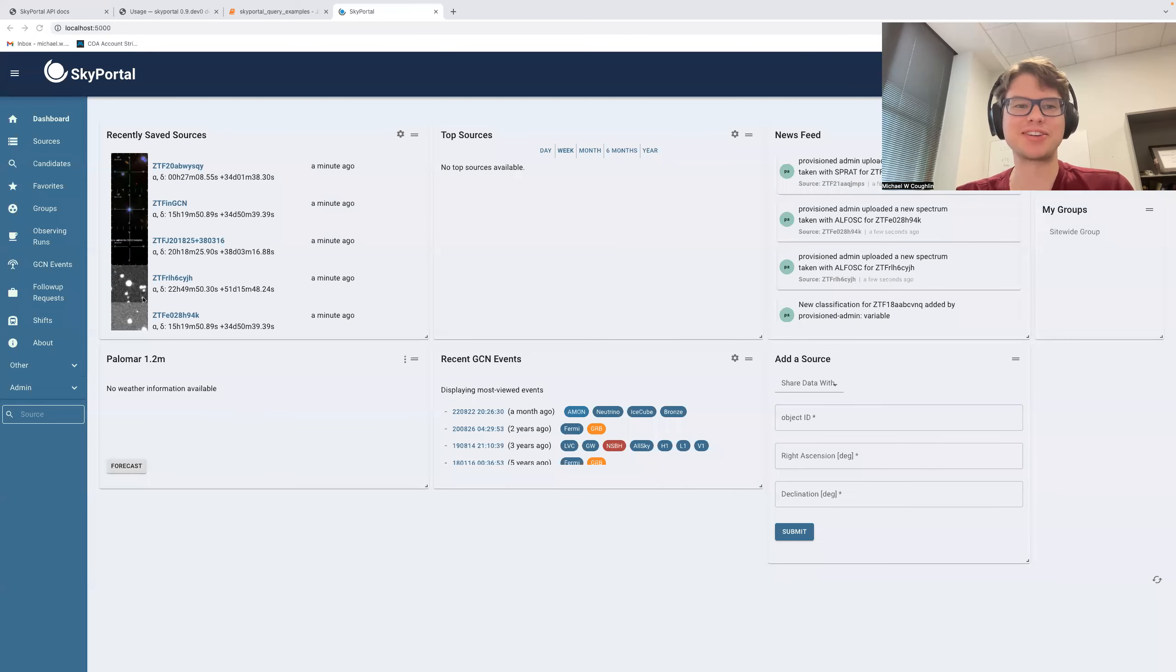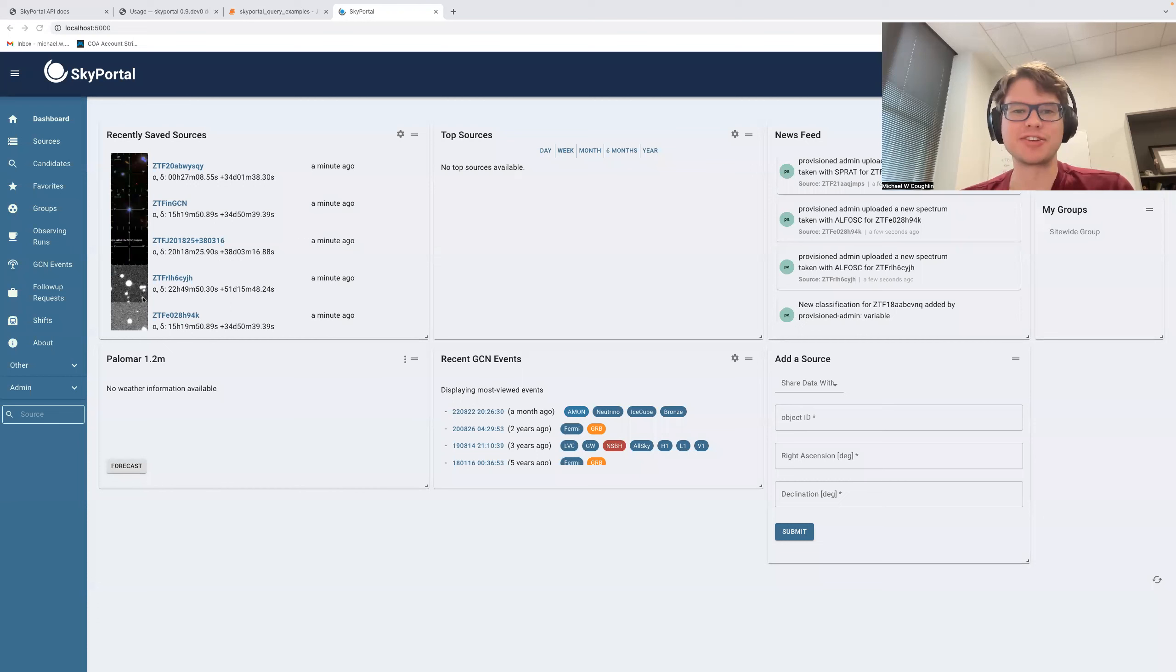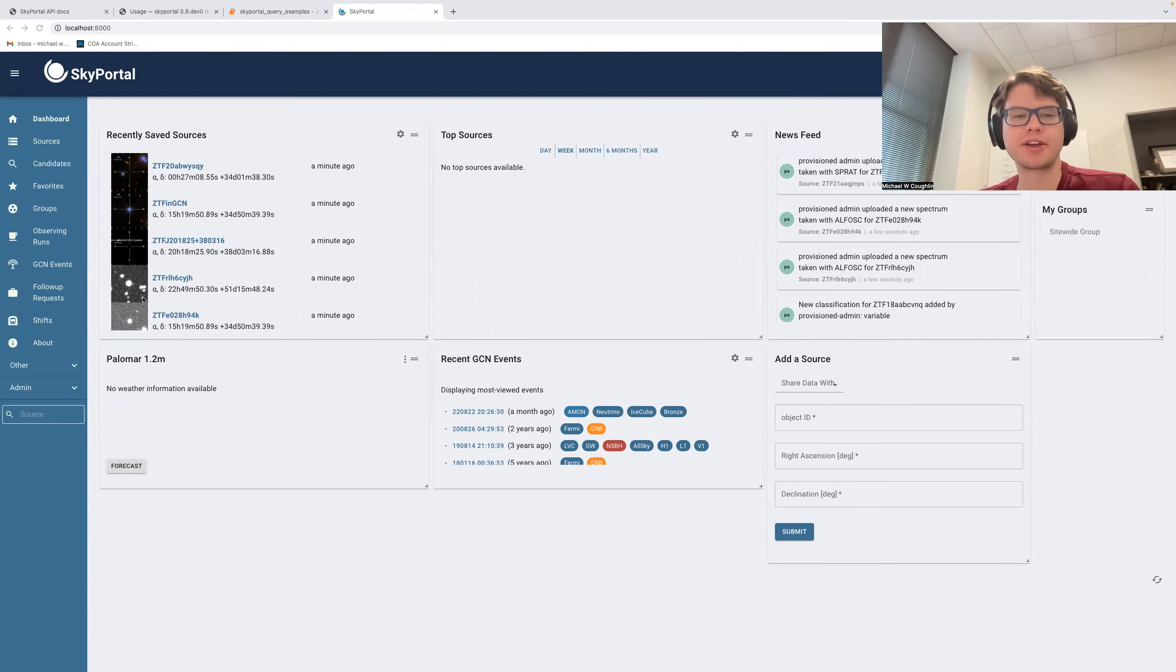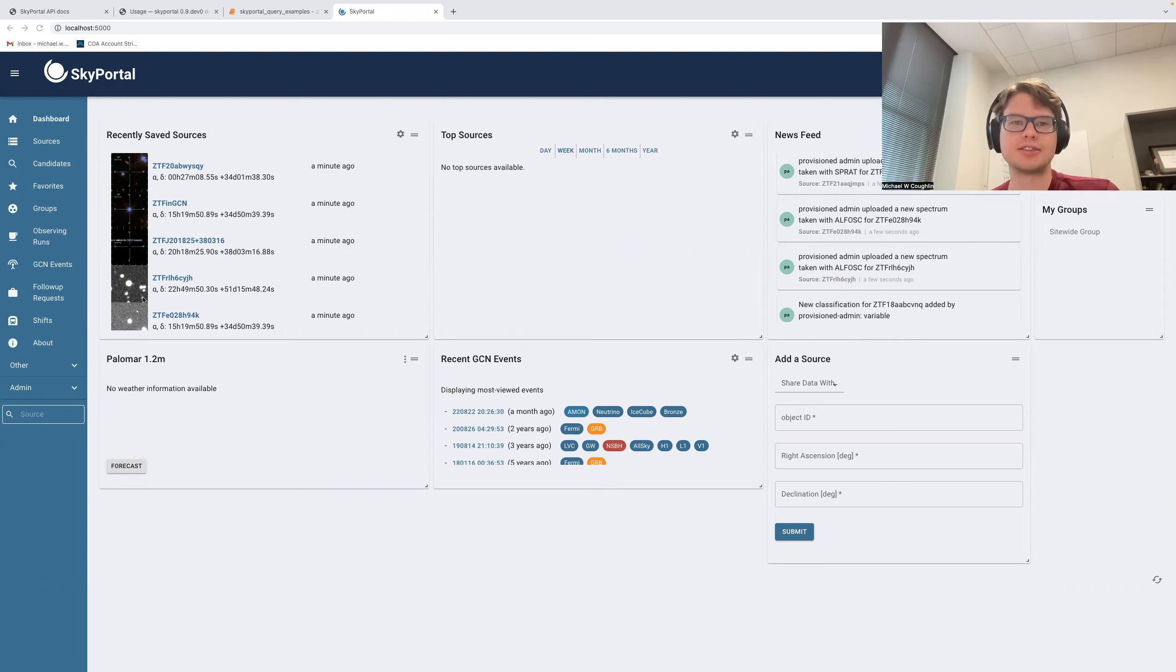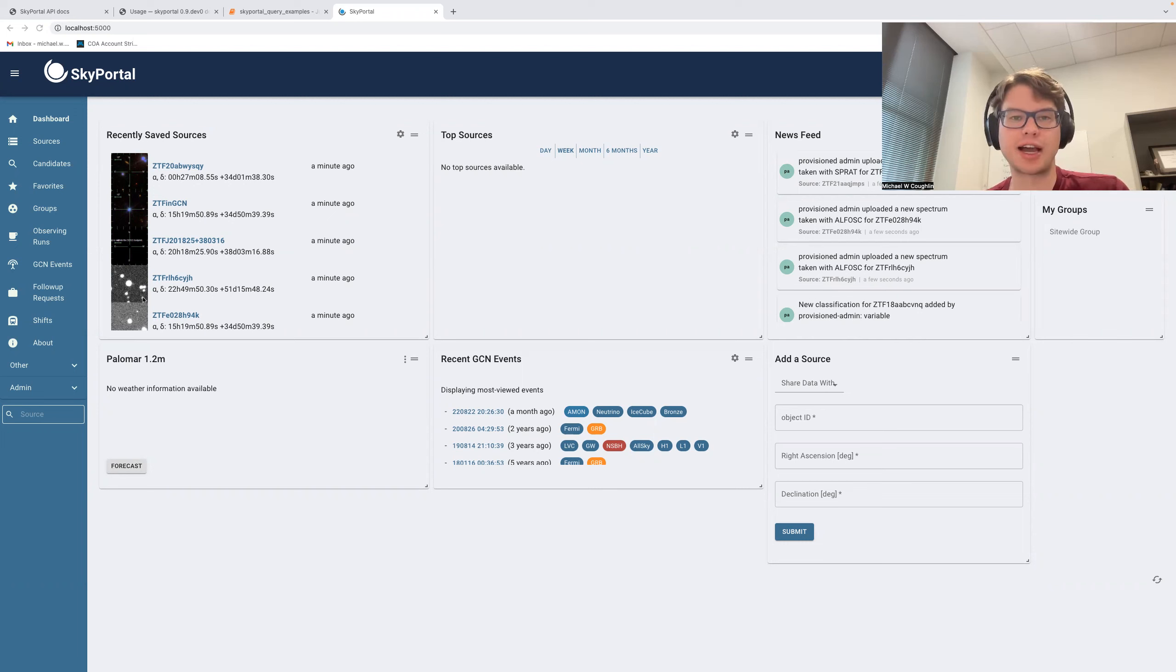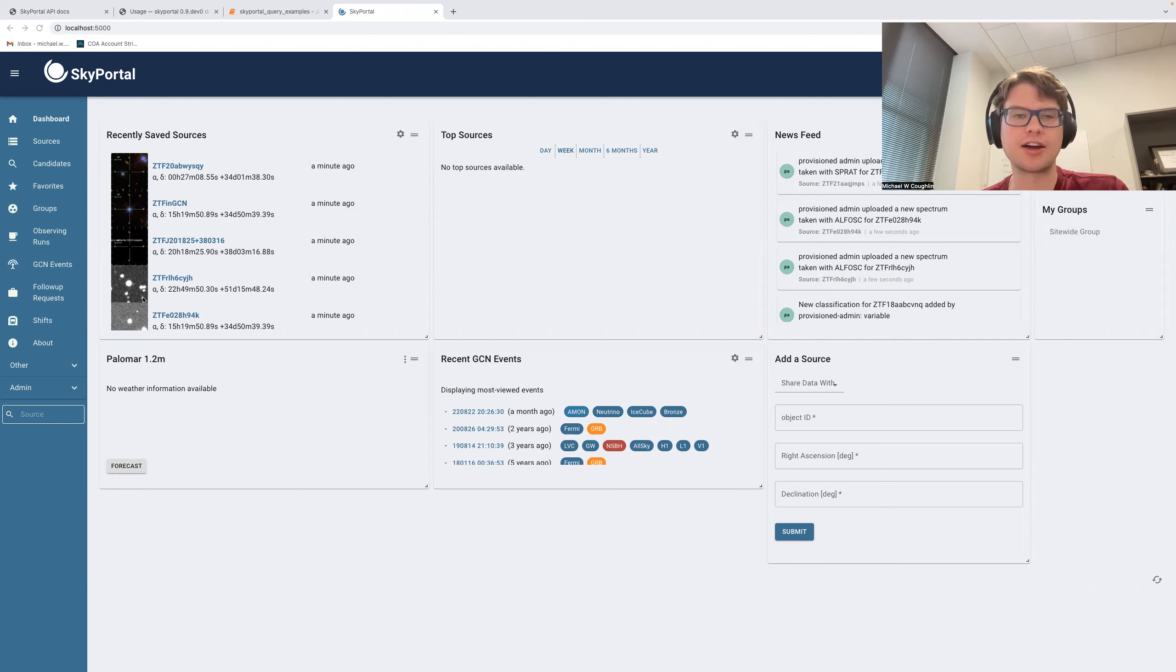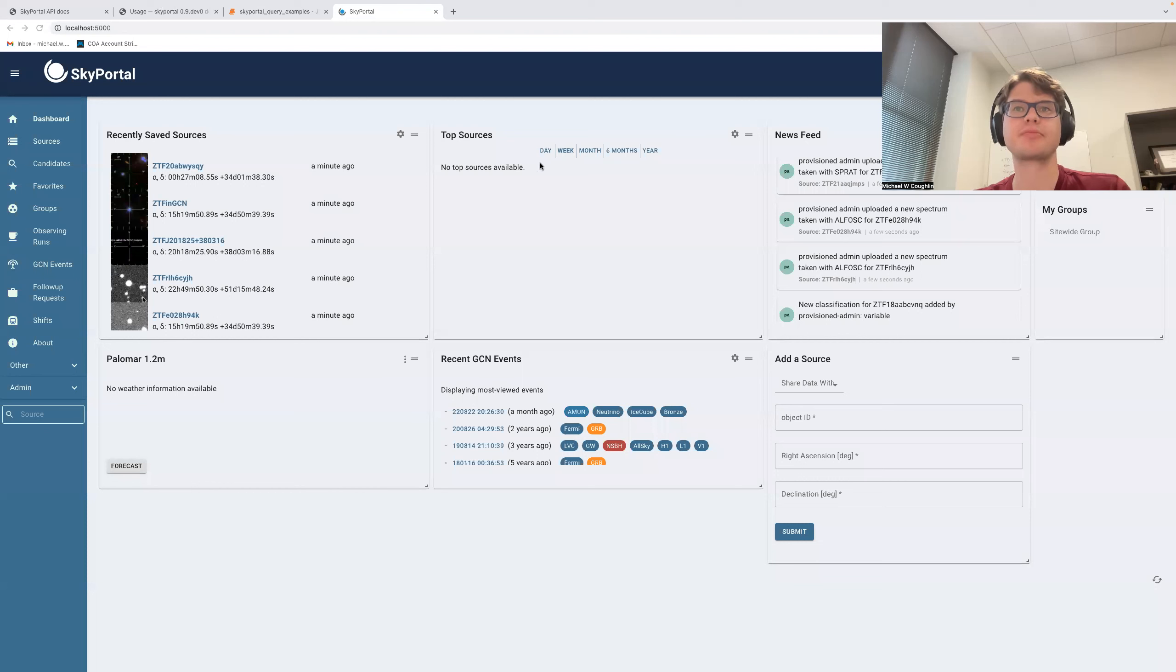Hi, it's Michael, and welcome back to another SkyPortal how-to. Today we're going to be taking a look at the Application Programming Interface, or API, which is the way that you can programmatically interact with SkyPortal. This will be the first in a series of videos where we discuss how to interact with the app in this way. So let's begin.